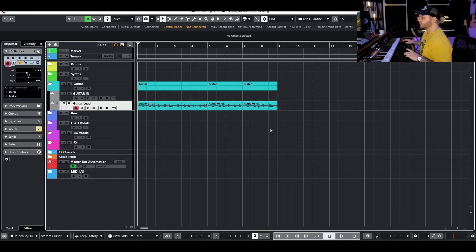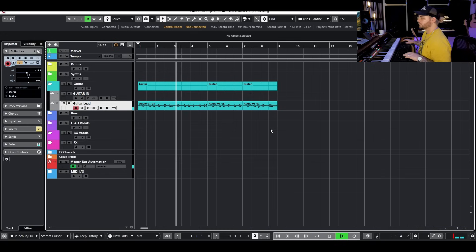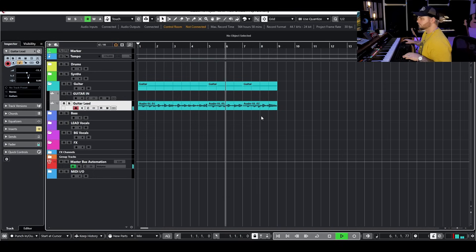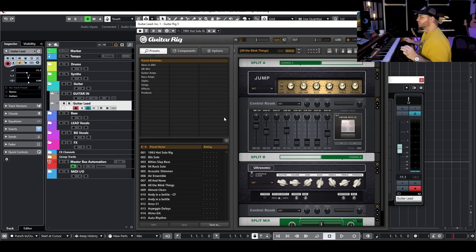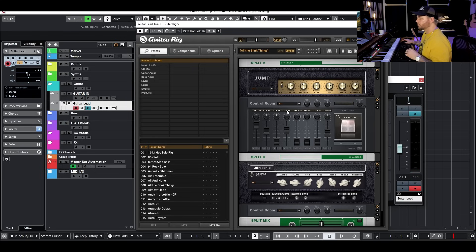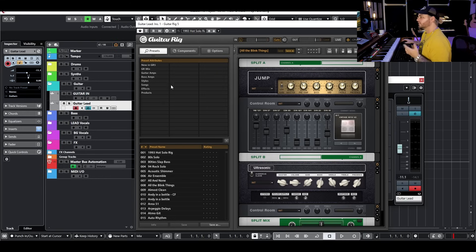I'm going to track something to tempo and then we'll start processing. I've got my guitar tracked. Now let's go ahead and process. We've got Guitar Rig up and there's a preset I quite like called 'All the Blink Things' — it's basically all the small things, Blink-182. What's cool about this is it's a split tone, giving me a left and right to make a stereo guitar from just one take, and it sounds really nice.